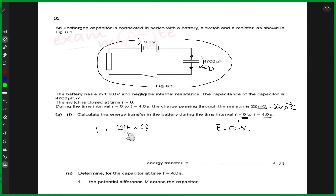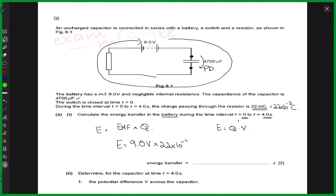The reason we are using this expression and not the other one — which was ½CV² — is because the question is asking for the energy stored in the battery, not in the capacitor. The capacitor is not in play here. So the energy would be 9.0 volts times the charge, which is 22 × 10⁻³ coulombs. Doing the math, this gives you about 0.20 joules. So the energy transferred in the battery is 0.20 joules.